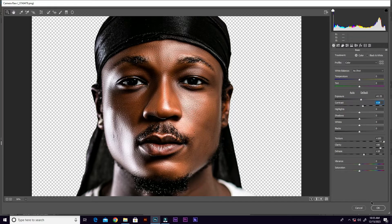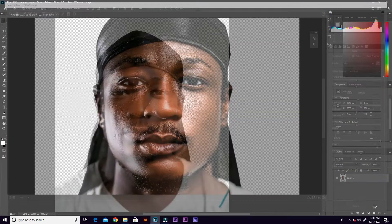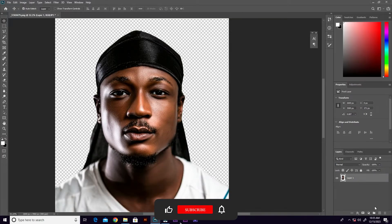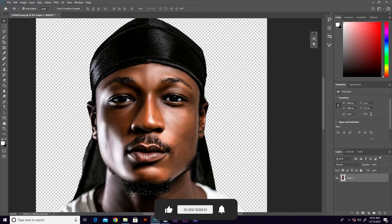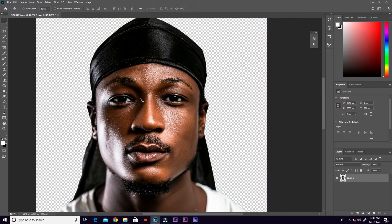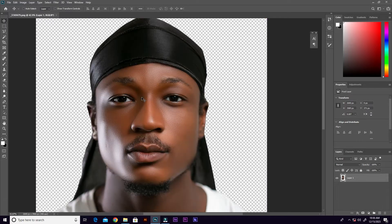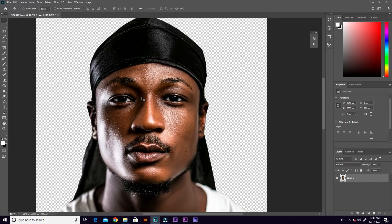After that, just go ahead and click OK. Now this is how it looks. Let's see the before and after — this is the before and there's the after.